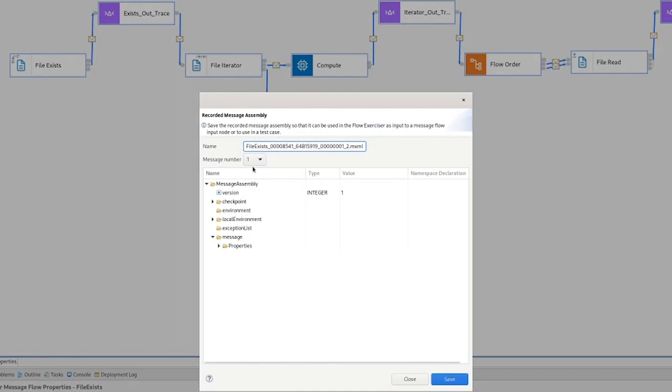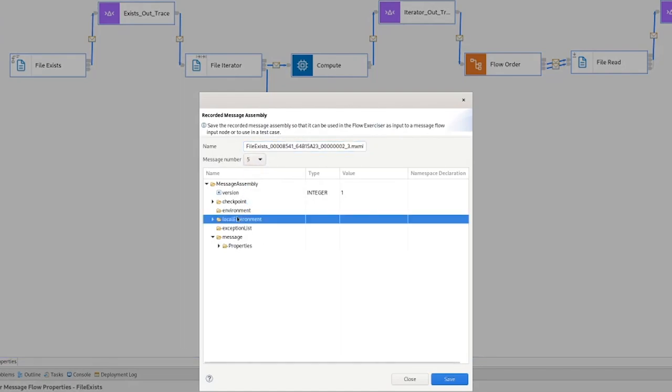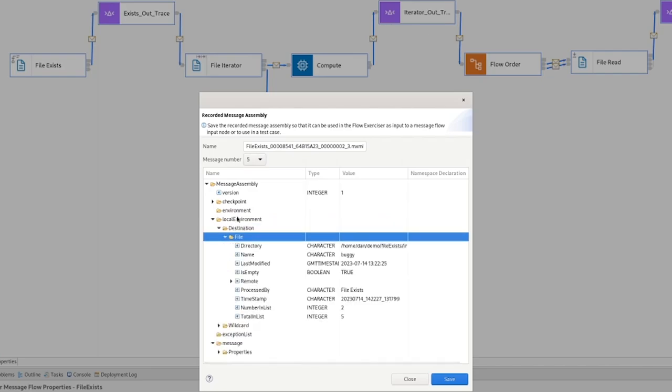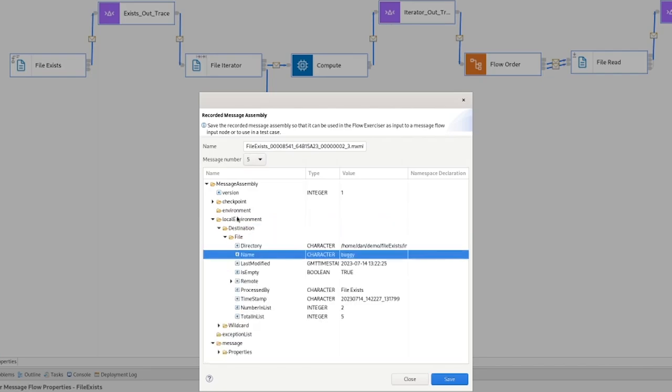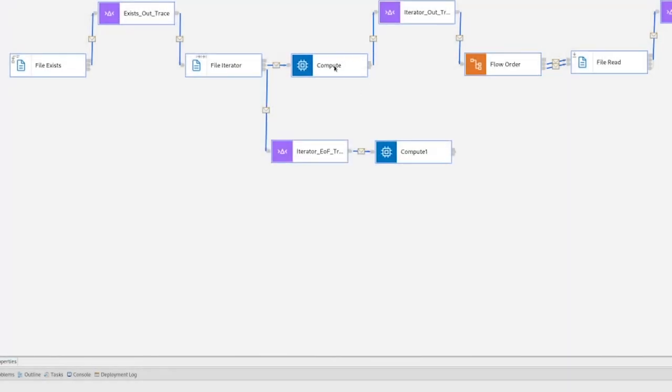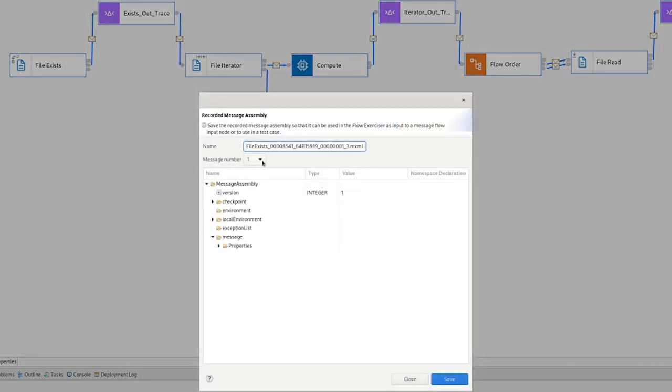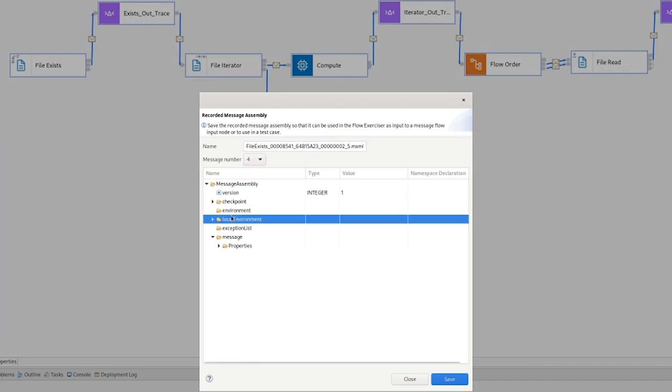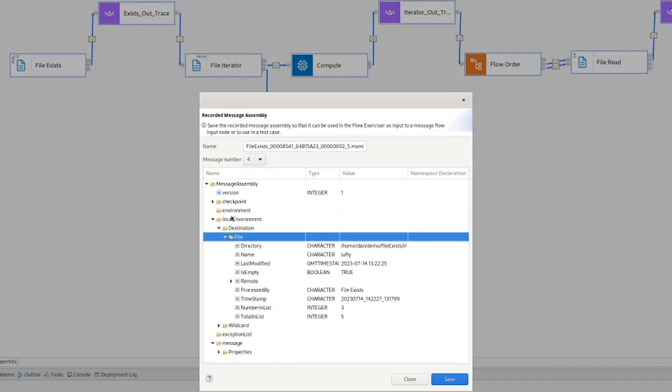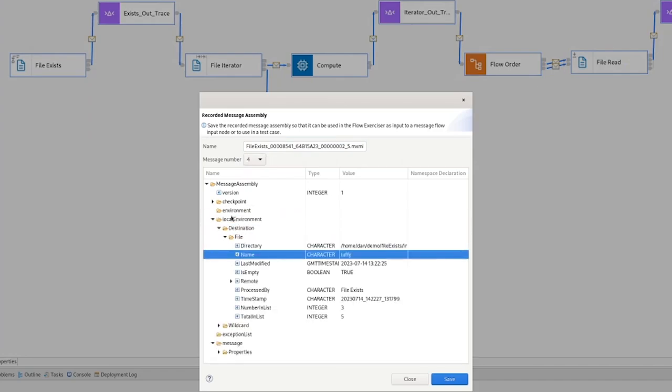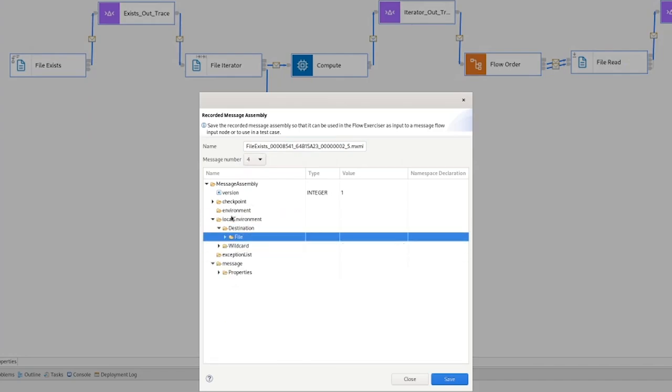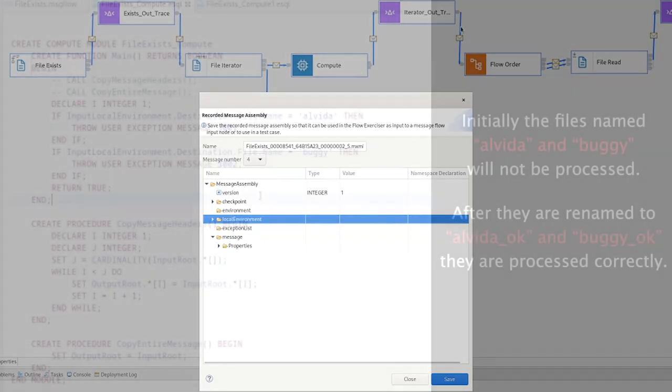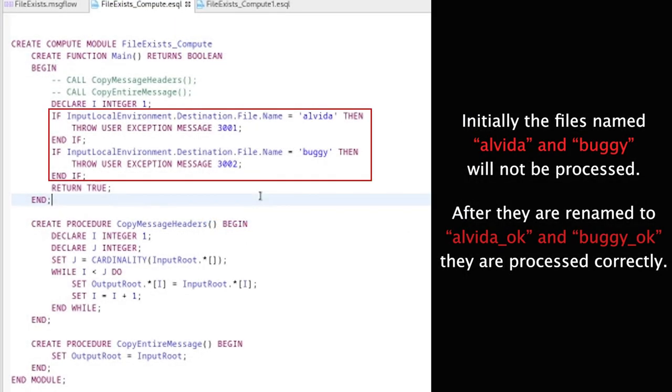We can have a look at what's coming out the out terminal. What you can actually see here is the iterator has processed the Alveda and buggy files. And that's because it's only when it goes through this compute node that we have written some ESQL to throw the error. If we look here, we have not had all the files come out. The first file we see here is the Luffy file after the cat file. So the Alveda and buggy haven't made it this far, which we would expect based on the compute.